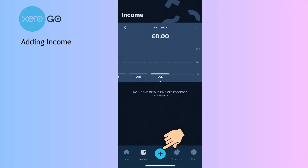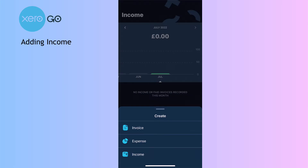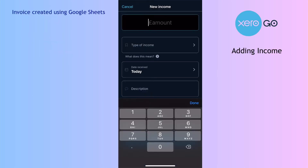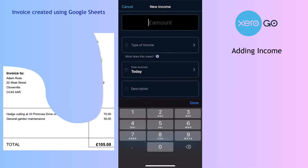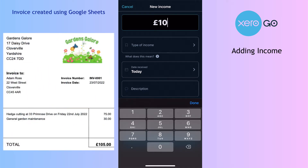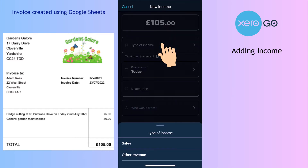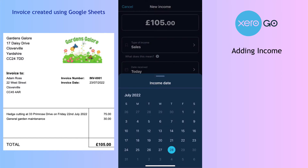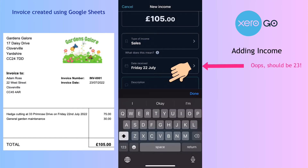If we're not signing up for £4.99 a month, we can still choose the plus and this time select income rather than an invoice. We can fill in the details: the value is 105, the type of income is sales, and the date is the 22nd of July.